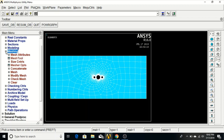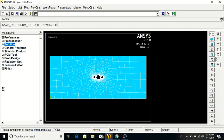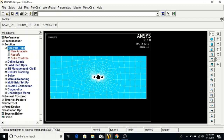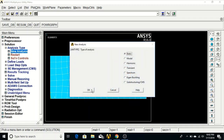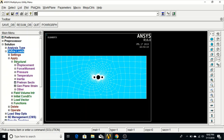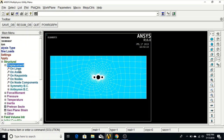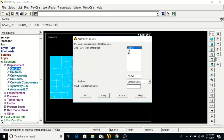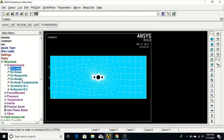Now we will apply boundary conditions. Go to Solution, Analysis Type, New Analysis, Static — click OK. Then go to Define Loads, Apply, Structural, Displacement, On Lines. Click the left side of the plate, click OK, set All Degrees of Freedom to 0 to fix it, and click OK.